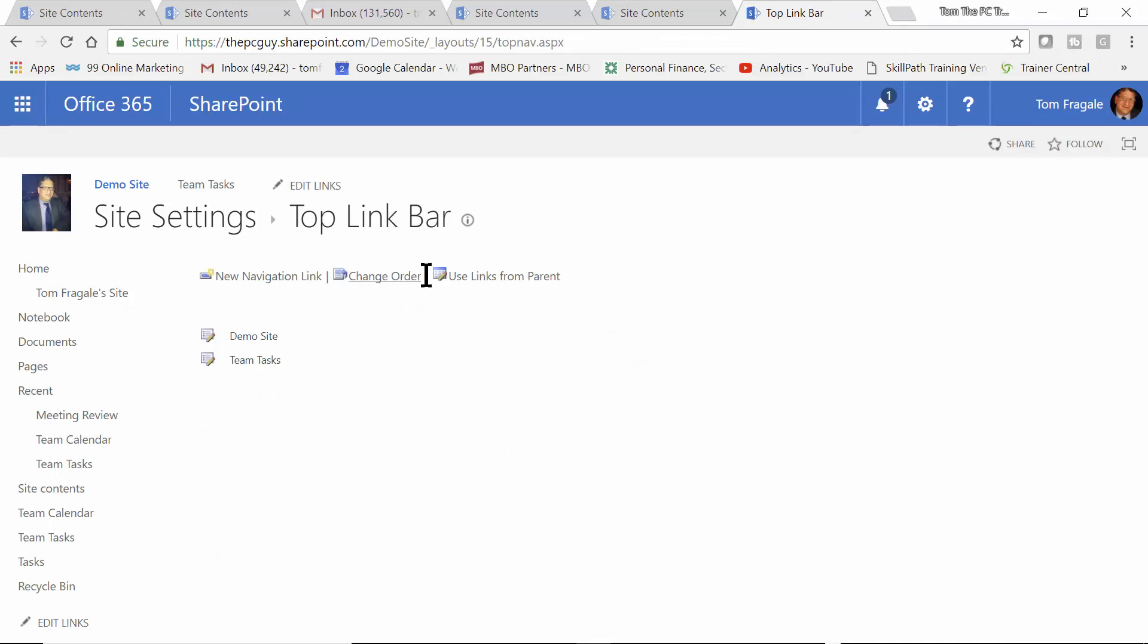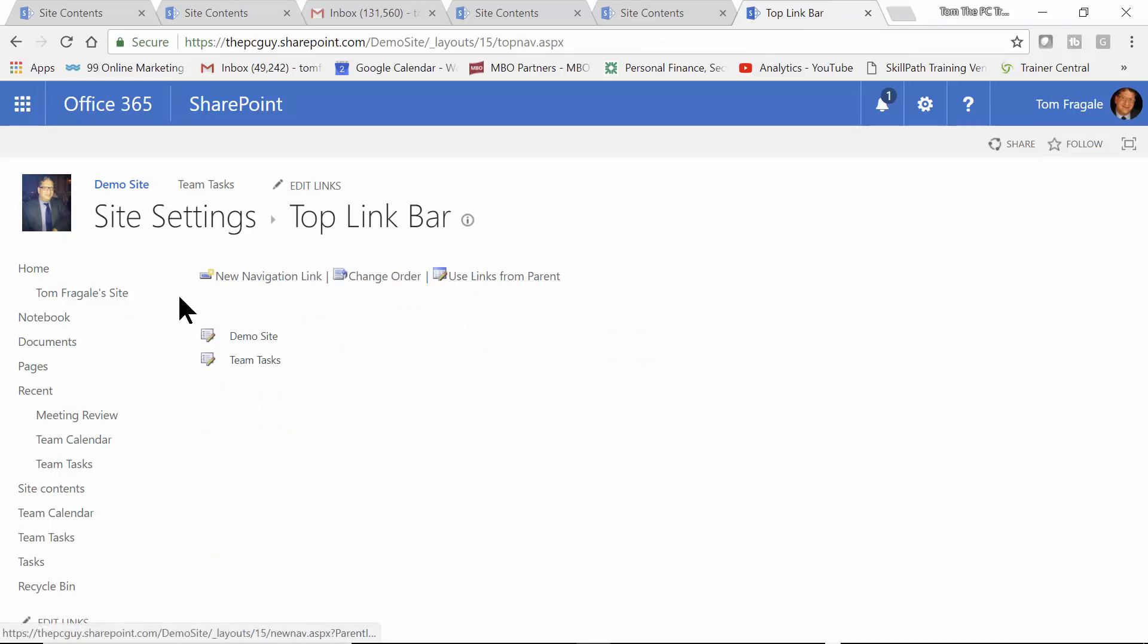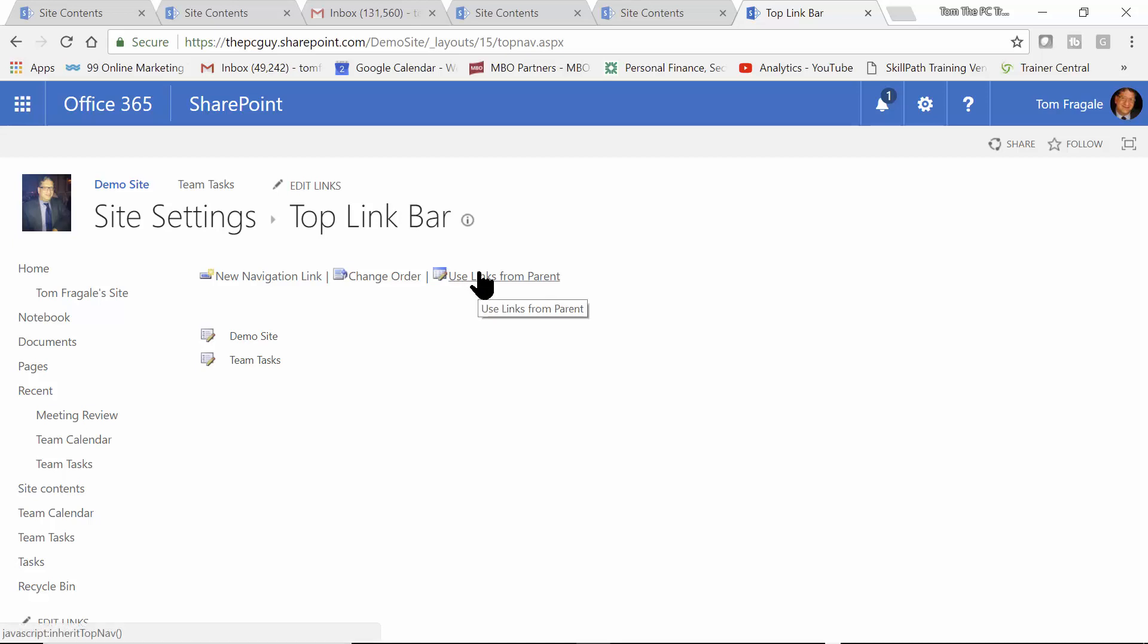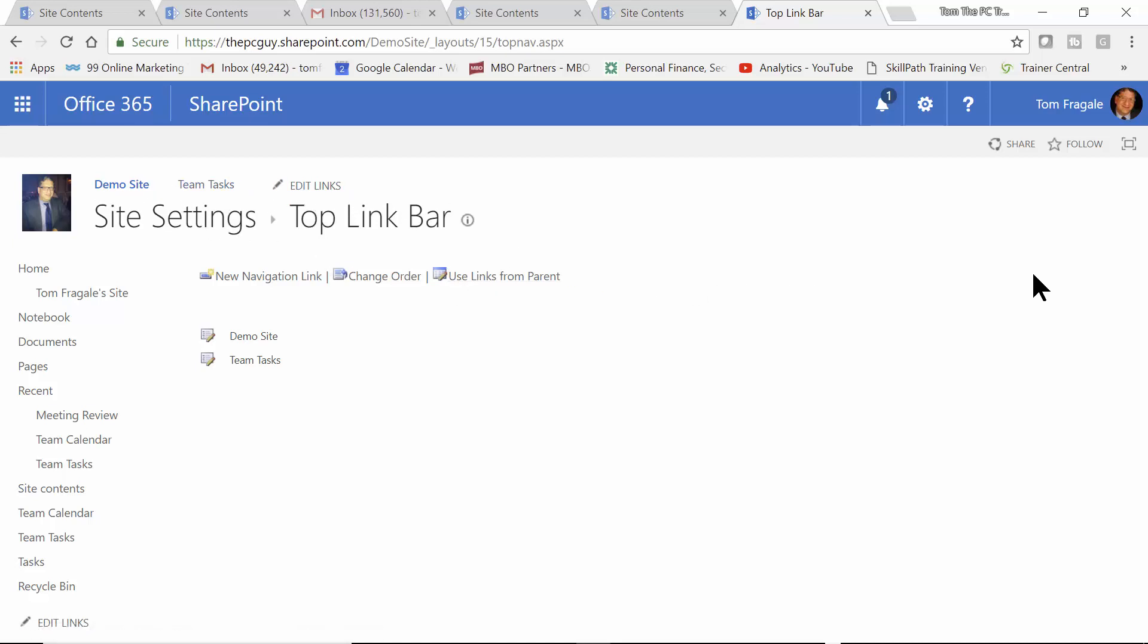Now, it says, when it says Use Links from Parent. So, the parent, this is a team site. This is really a sub-site of the parent site. If I want to inherit the links from the parent site, I can use that over here. And then, those will show up on the top. Either way, it's perfectly fine. Let me go back to the Home page.